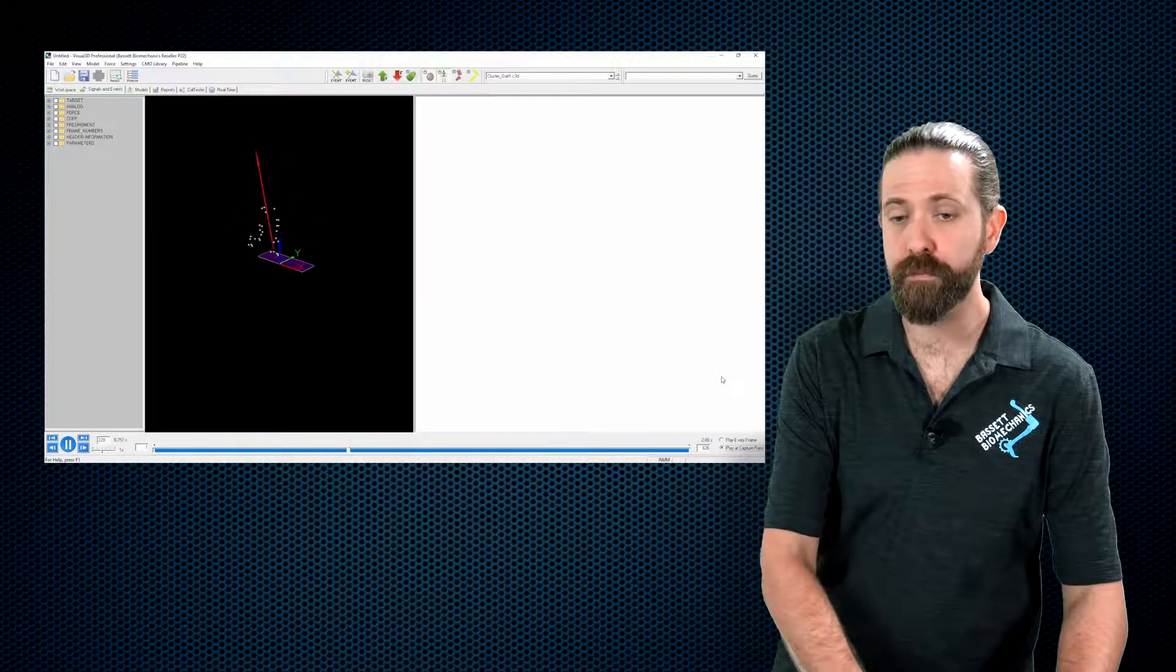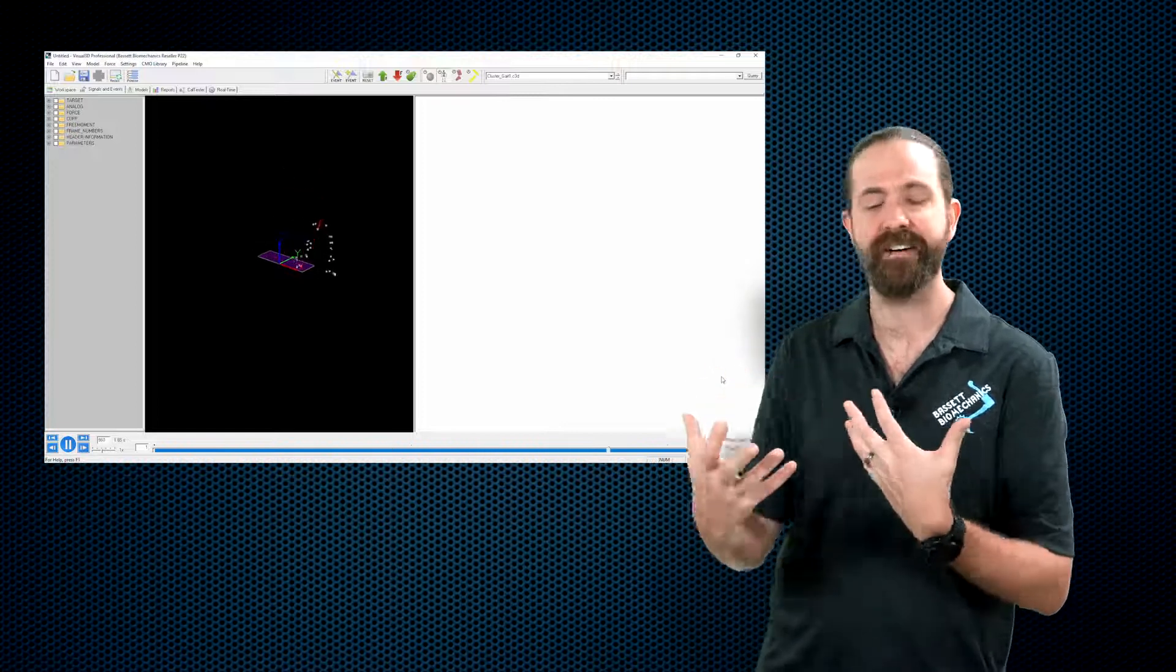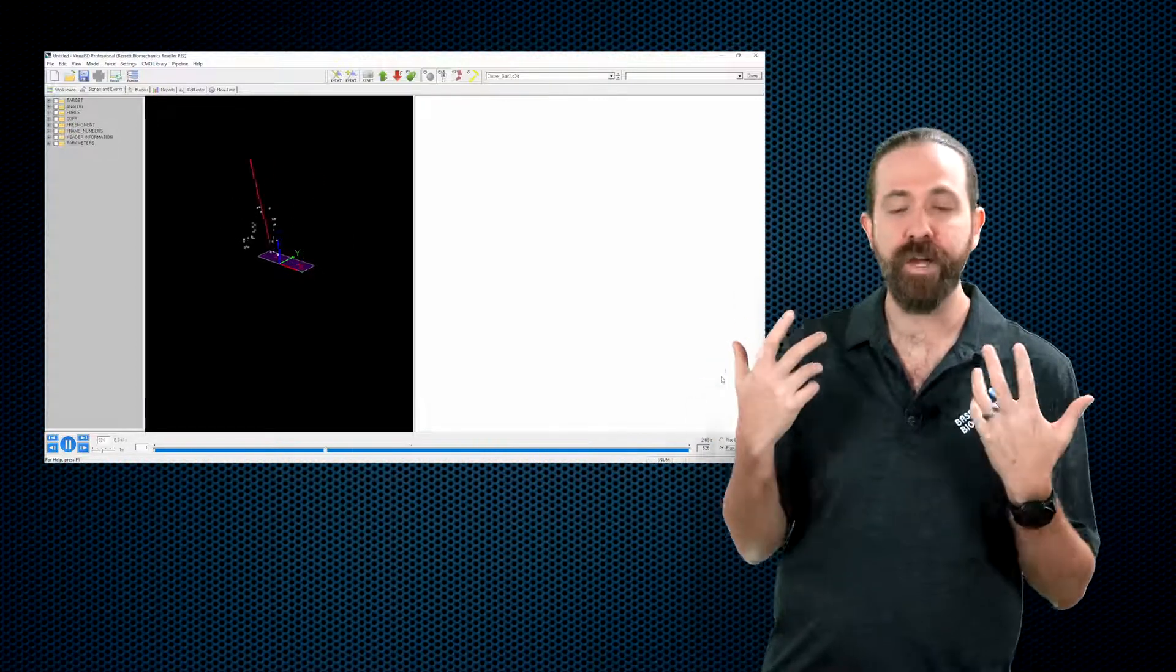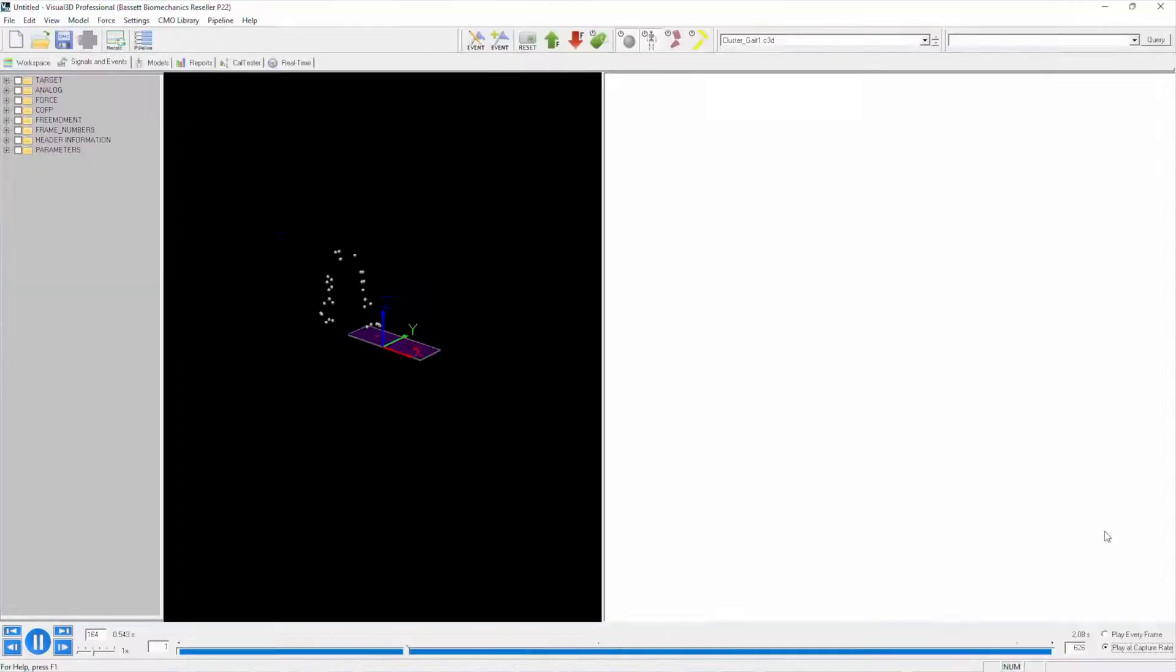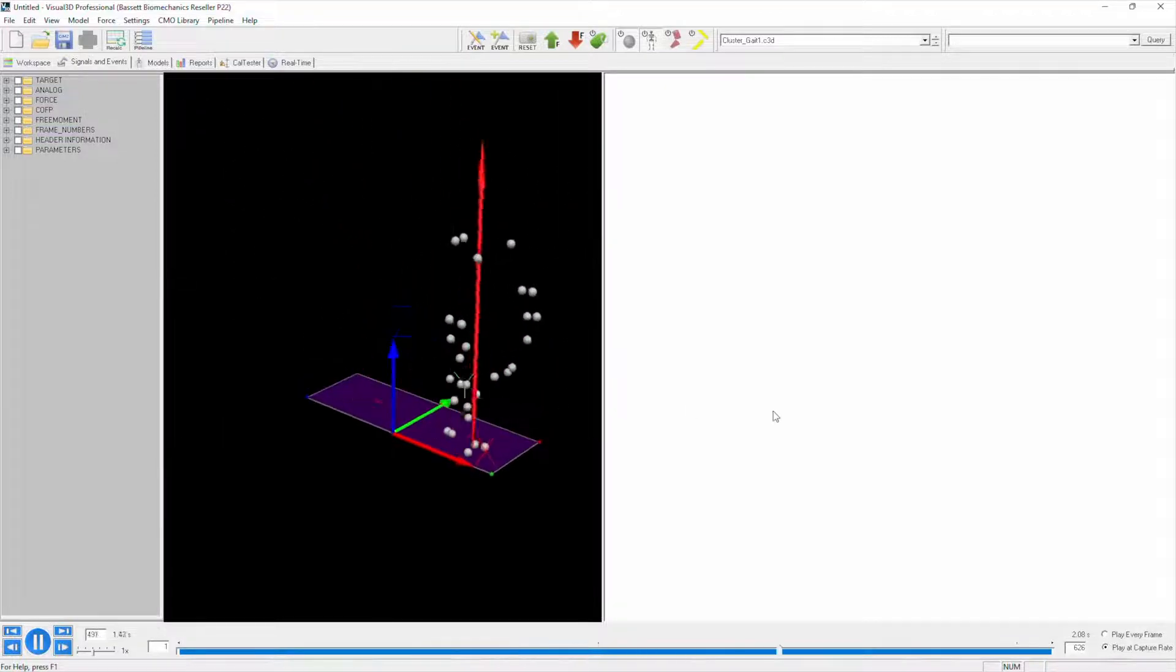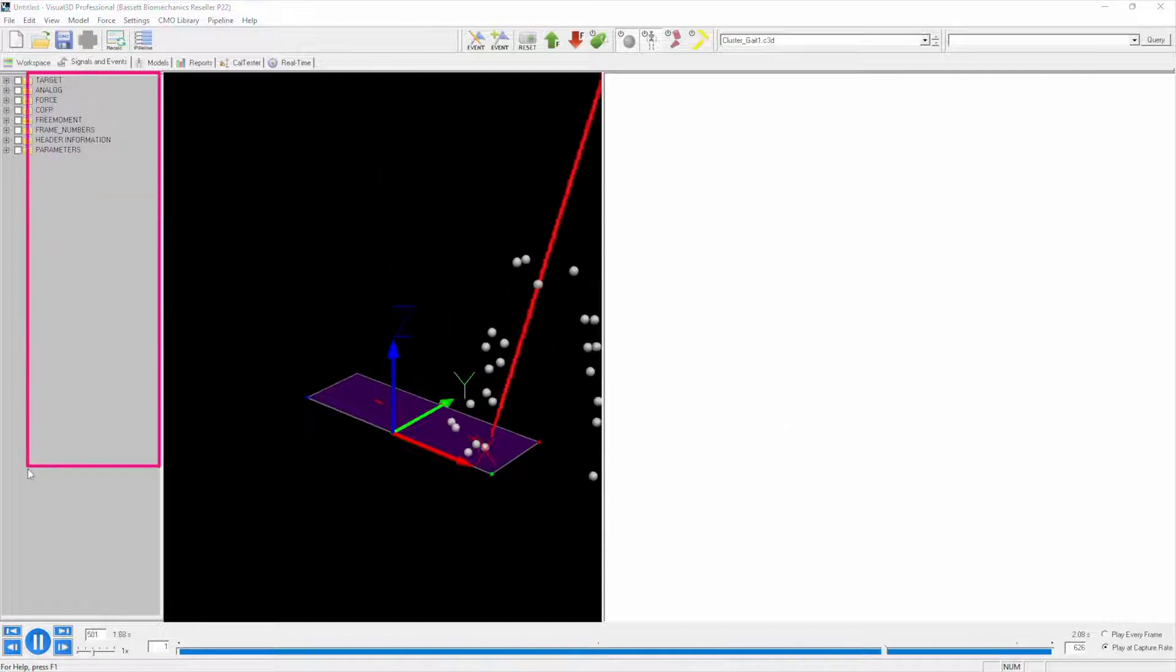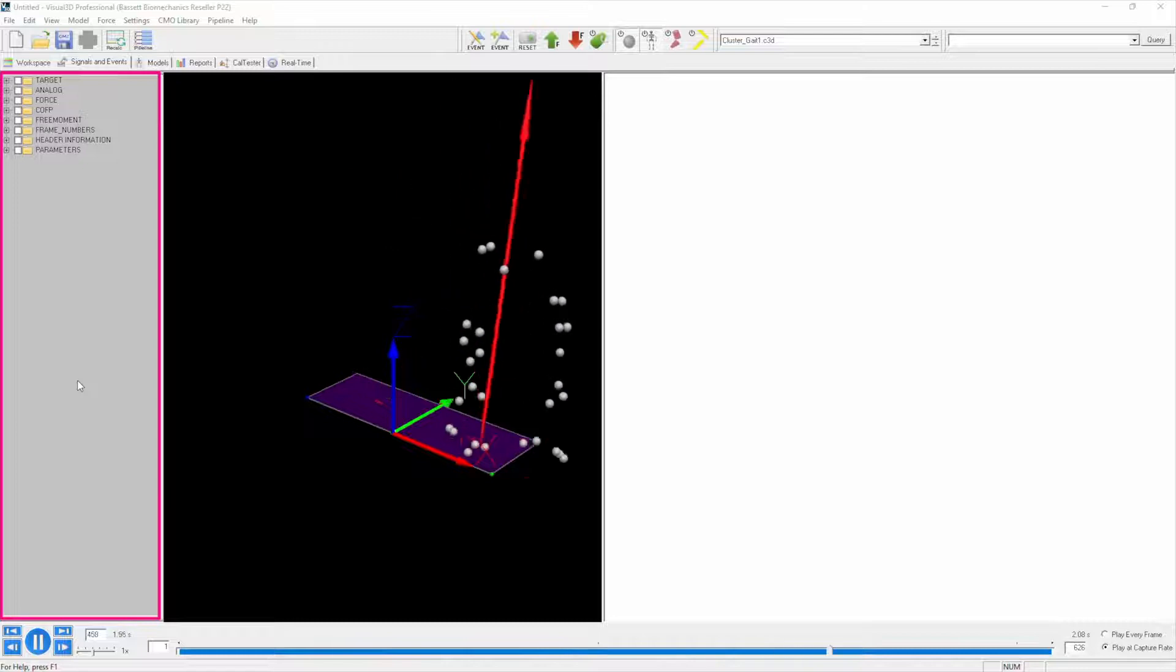Now of course we can tell that this is a person walking. We can see those markers, we have a general idea, but that's because we are intuitively connecting the dots in our heads quite literally, as these are really just dots. There is no model associated with them.